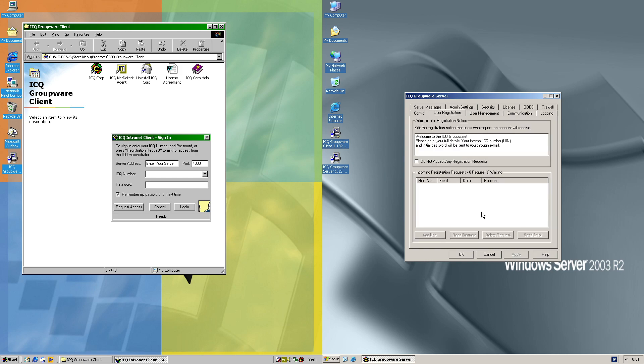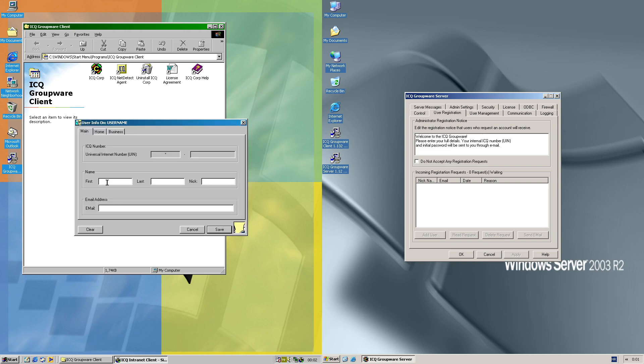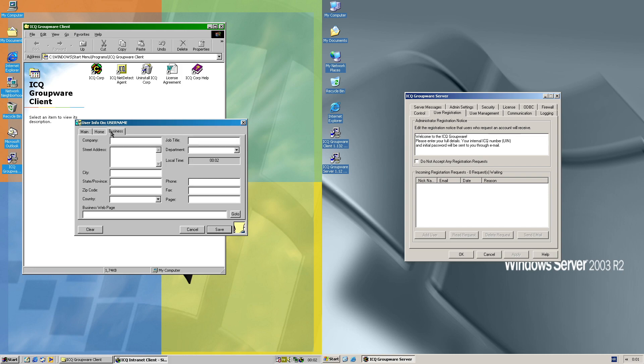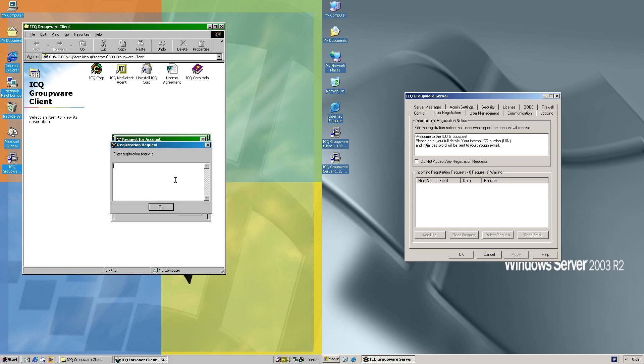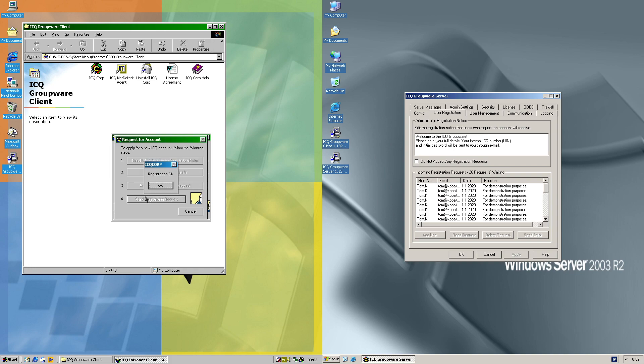We'll go back to registration and start the process. Fill the details. The other details are kind of insignificant for now, not for registration purposes but for demonstration purposes, and then send the request.